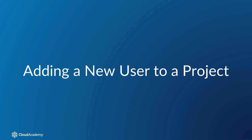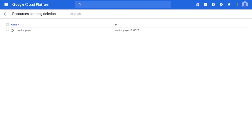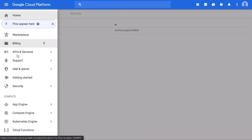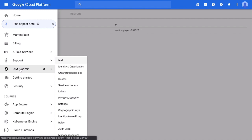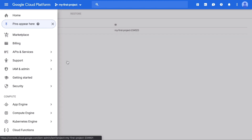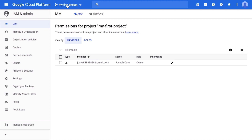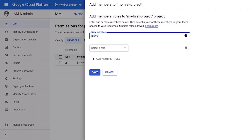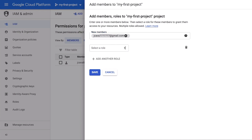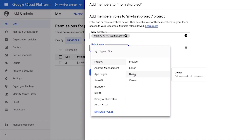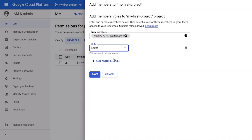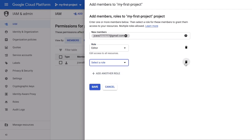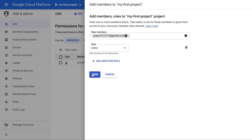Let's add a new user to our project. To add a new user and assign them to one or more predefined roles, open the Project Settings page by clicking the Navigation menu, then click IAM and Admin, then IAM. Click the project to add the user to, click the Add link at the top of the page, enter the user's email address, select the role for the user, add more roles as needed, then click the Save button to add the user to the project.